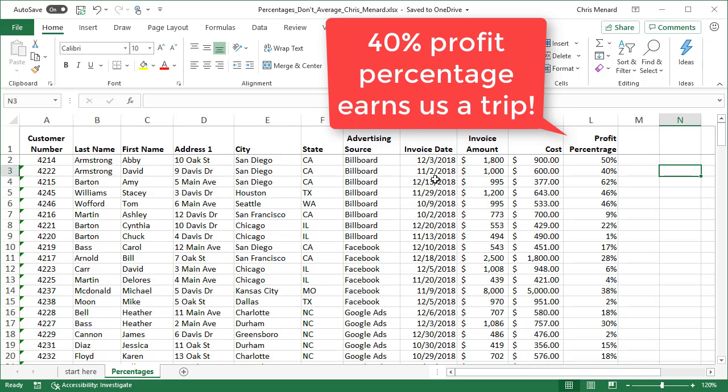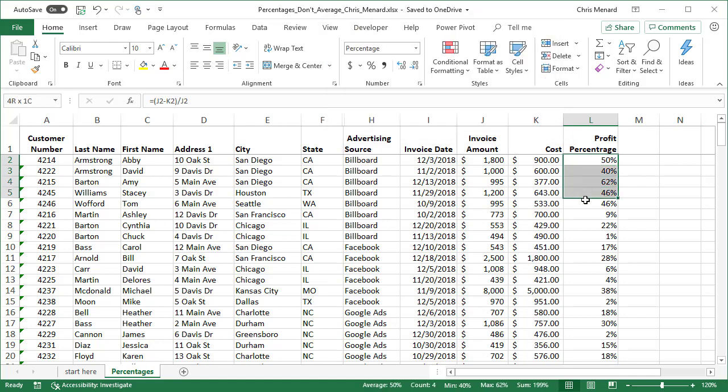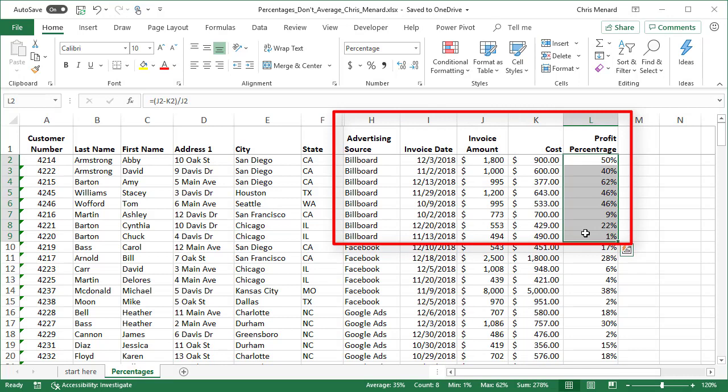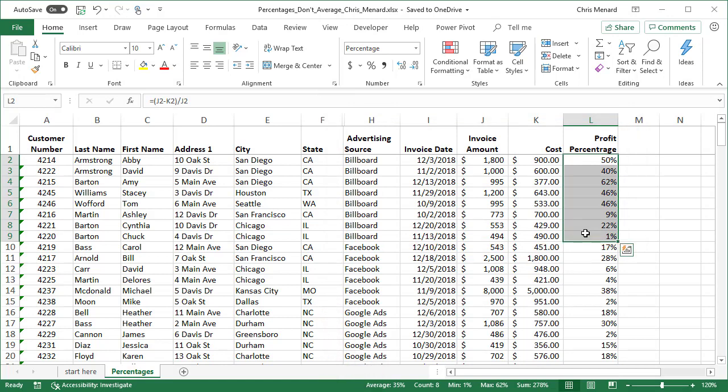And they said, no one's ever met 40% profit percentage. If you do, we're going to send you and your staff on a retreat. So we have the numbers I've already sorted by advertising source. So all the billboards are together. So someone on the staff selects all the percentages for billboard, the profit percentage L2 through L9. And they look down below and it says average 35%. So we didn't meet 40%. So no retreat.